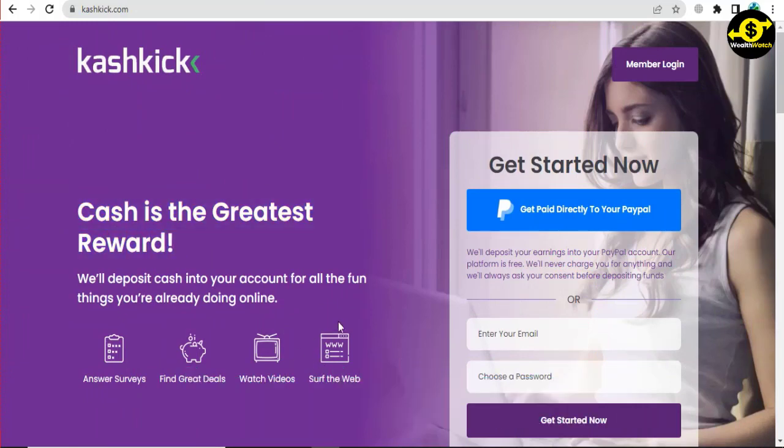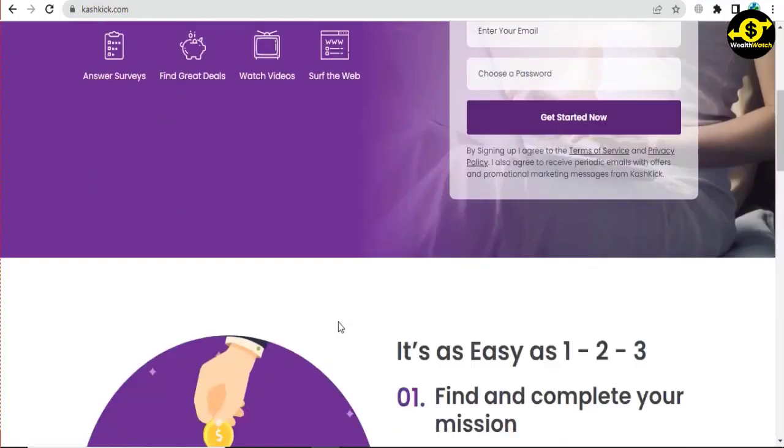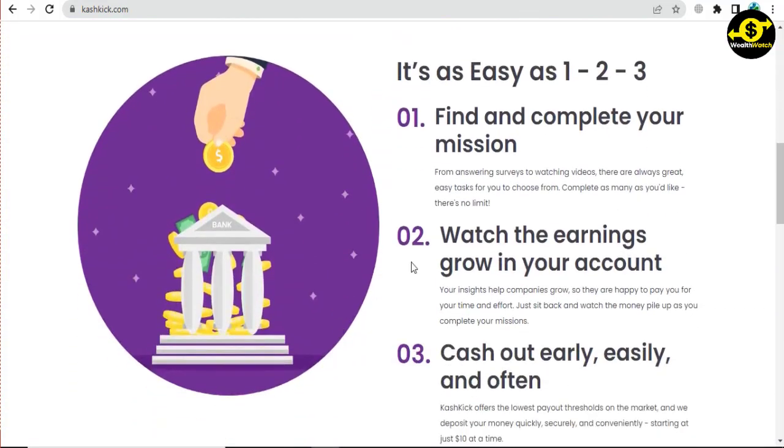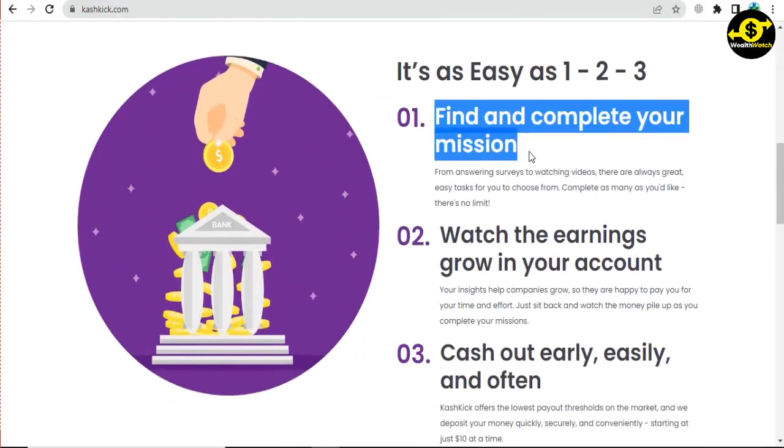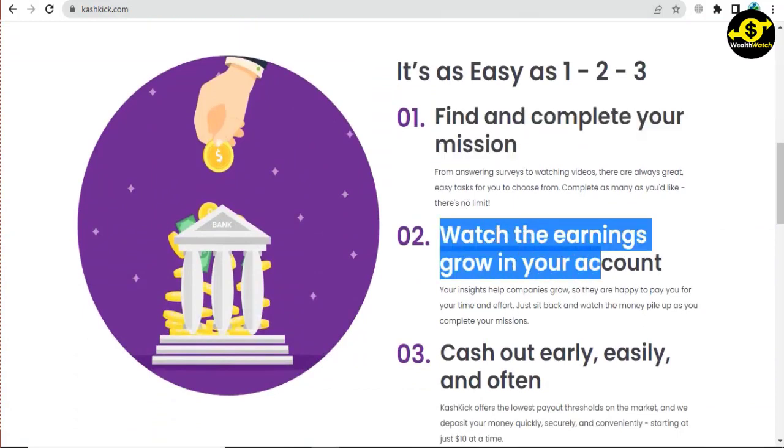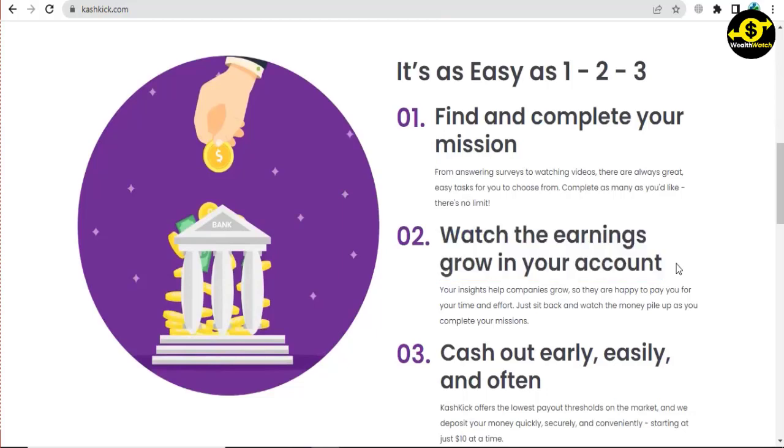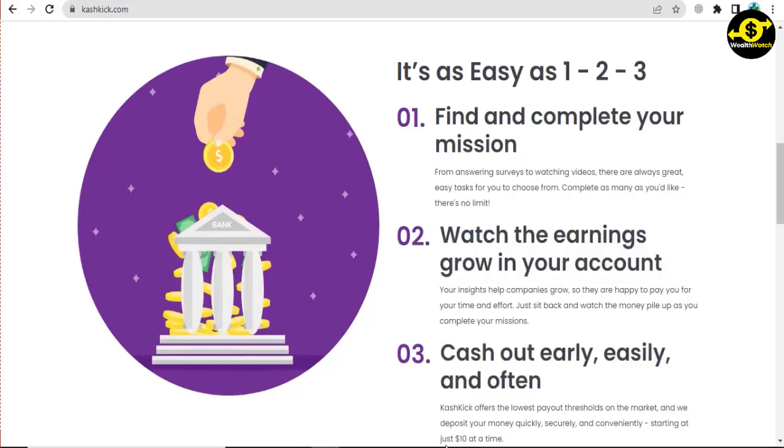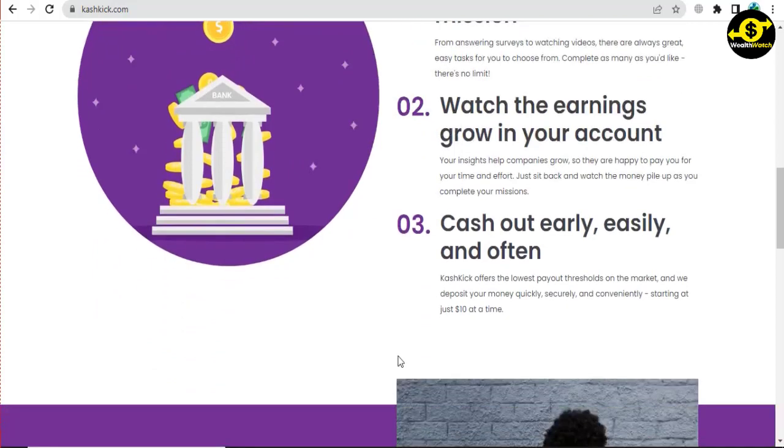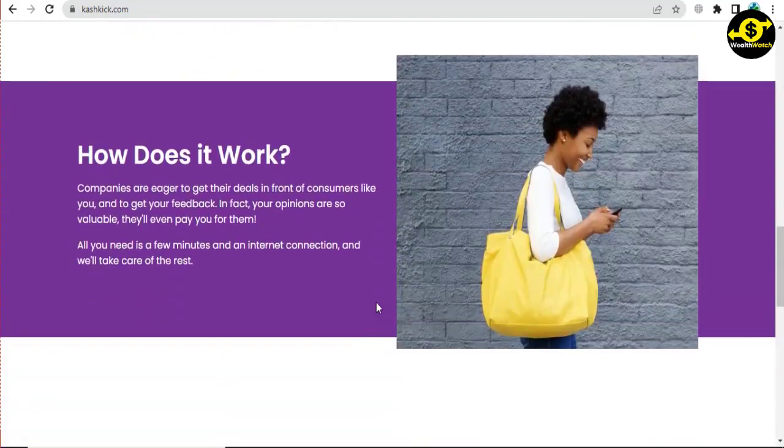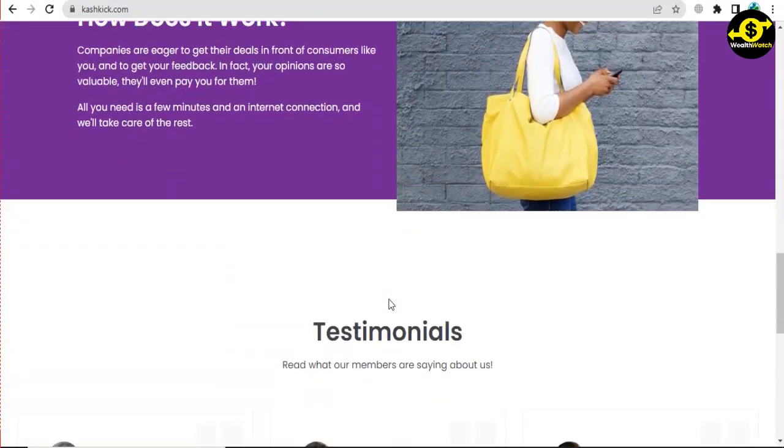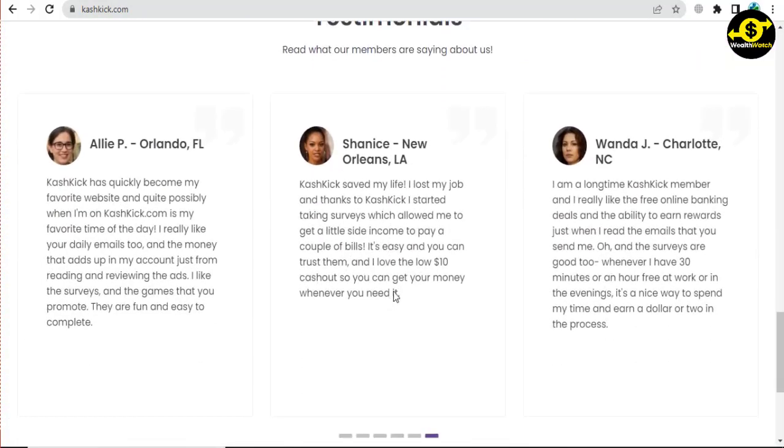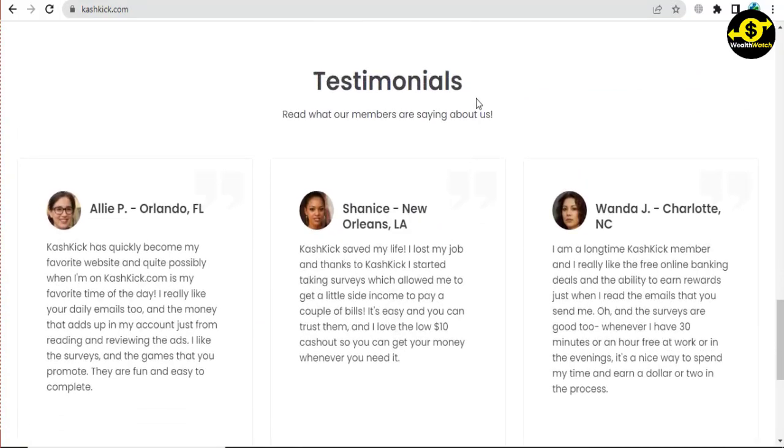Earning money on the platform is a three-step process. Step 1: find and complete missions or tasks. Step 2: watch your earnings grow in your account. Step 3: cash out early and often to verify if the website is legit. If you're wondering if Cashkick is a legit website, just scroll down to read testimonials from customers who have made money from the platform.